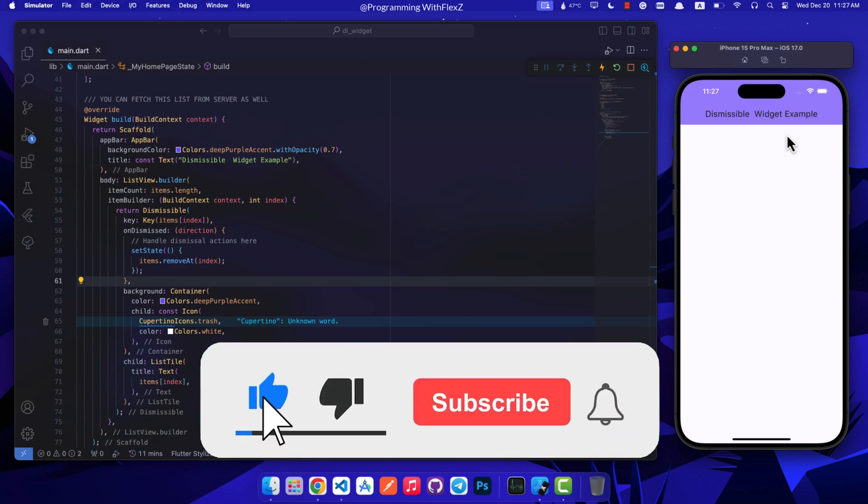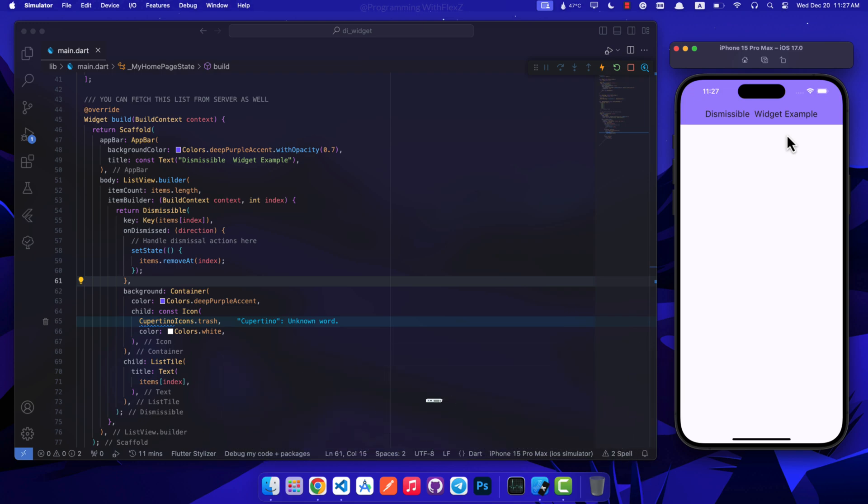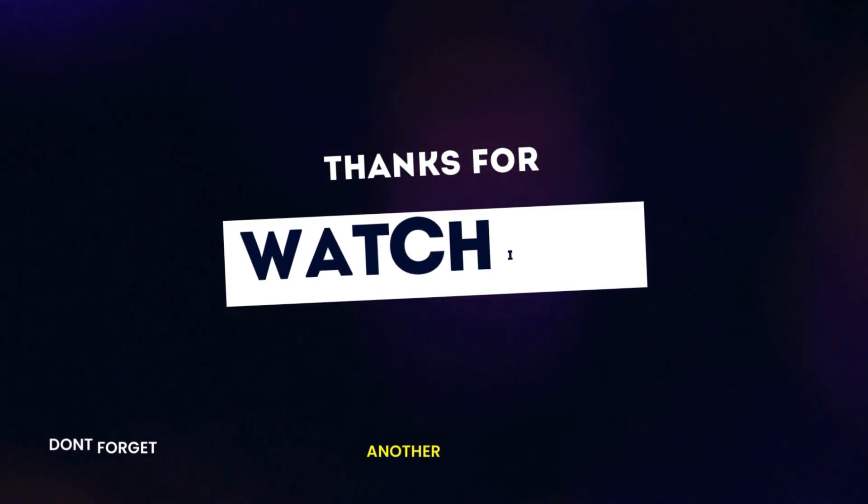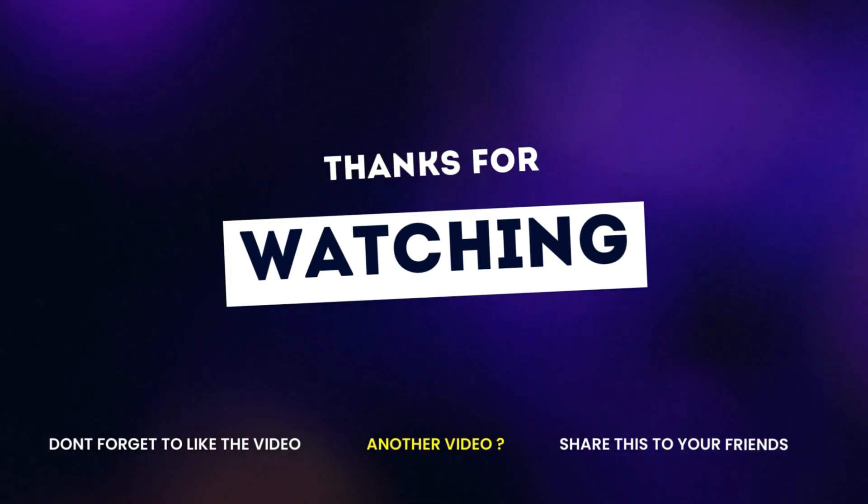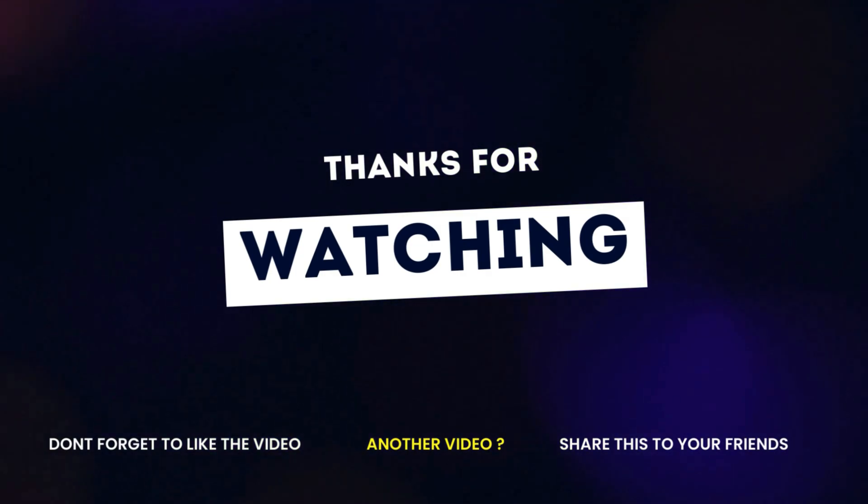Thank you for joining me on this learning journey. Don't forget to hit subscribe for more tutorials and share your thoughts in the comments below. Until next time, keep exploring and learning.